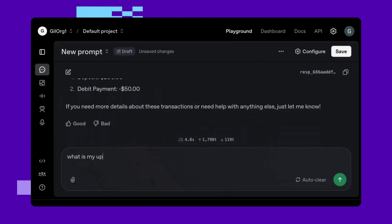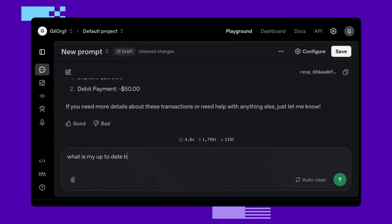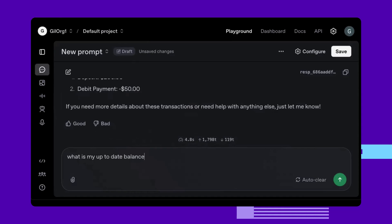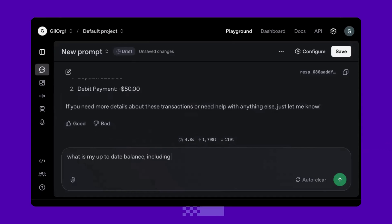Finally, I'd like to know what is my up-to-date balance including the pending transactions? Or simply put, how much money do I really have at the moment?